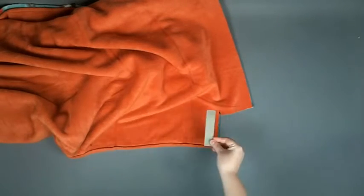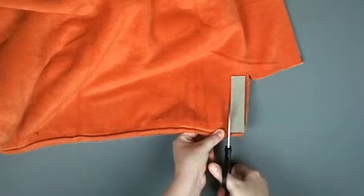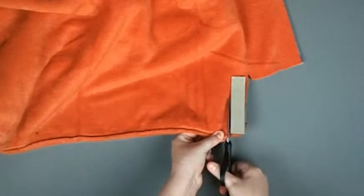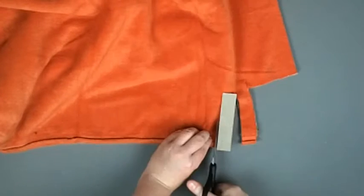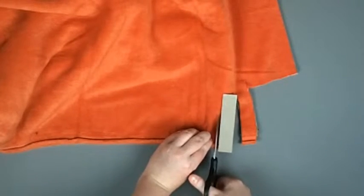Now, using the template, we're going to cut fringe. A lot of fringe. All the way around the blanket.